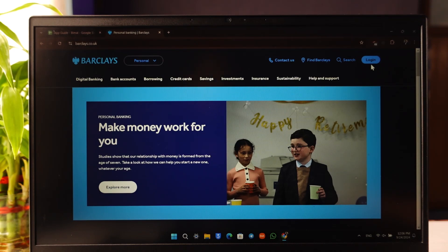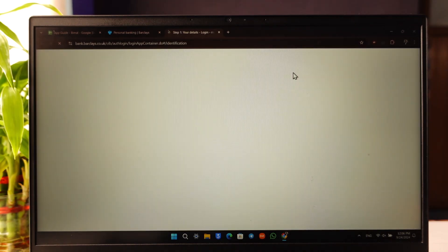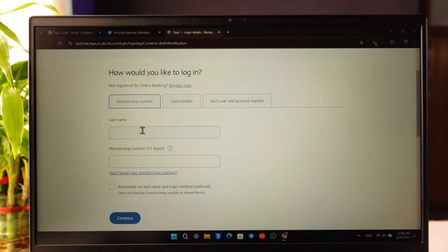There you'll find the option called Login on the top right-hand side. Simply go to that login button and log into your online banking. Make sure to enter your last name